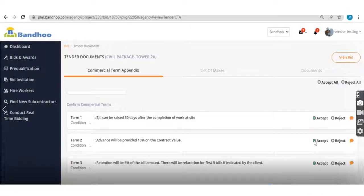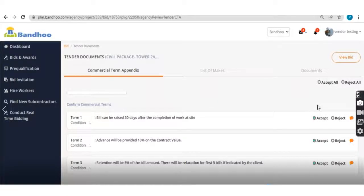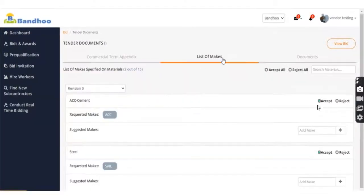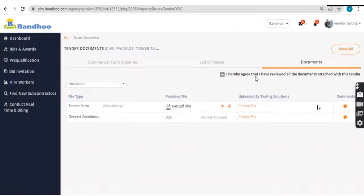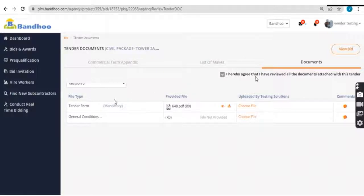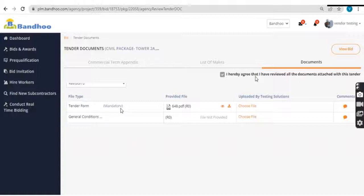Please make sure you accept or reject each term, list of make, upload all the documents as set by client, especially the mandatory ones, and submit.